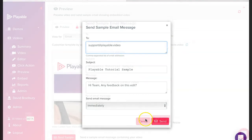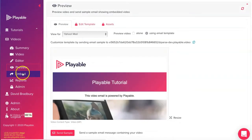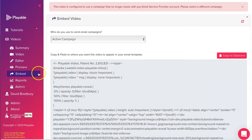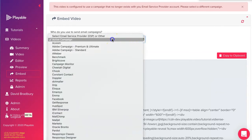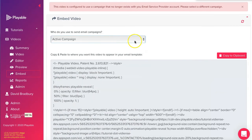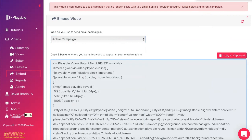We are now ready to embed the video within our ActiveCampaign template. We select embed and then ActiveCampaign as our ESP and then click copy to clipboard.